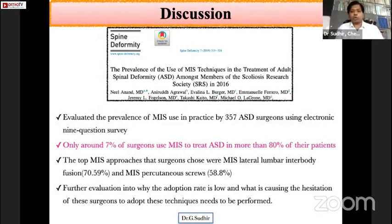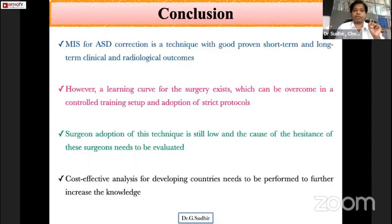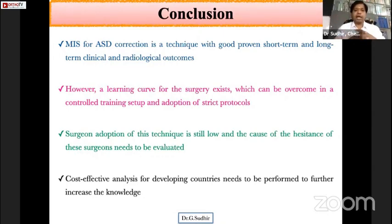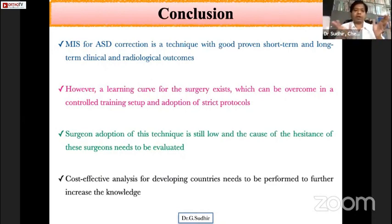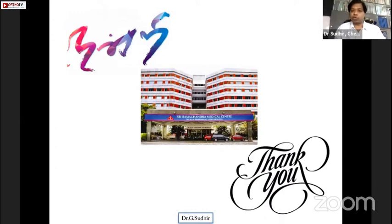Only 7 percent of surgeons in the Scoliosis Research Society use MIS to treat adult spinal deformity in more than 80 percent of cases. To conclude, MIS for adult spinal deformity correction is a technique with good short-term clinical and radiological outcomes; however, a steep learning curve exists and surgeon adoption remains low. Cost-effectiveness analyses for developing countries must be performed. One additional limitation of this article is that the learning curve section predominantly included single-level TLIF and single-level lumbar interbody fusion patients rather than adult spinal deformity cases specifically. Thank you for the opportunity to present this journal.